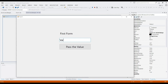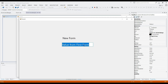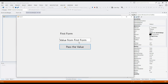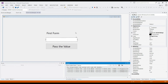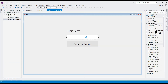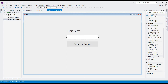Take note of the data from the text box — it must be the same as the data from the new form's TextBox1. This helps to clearly understand which form each object belongs to.